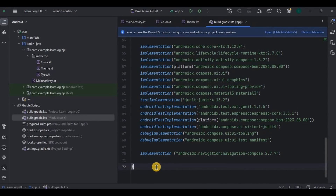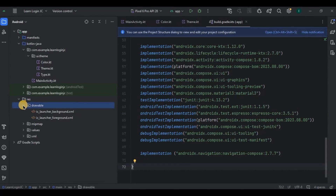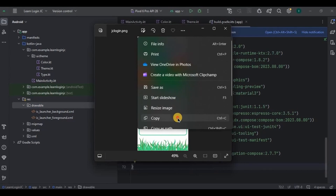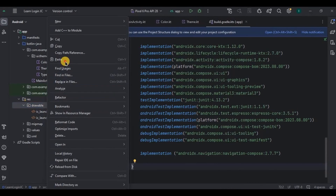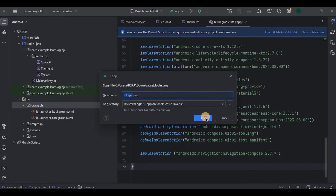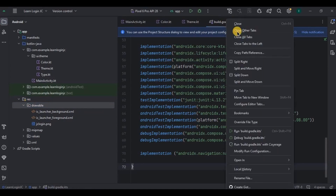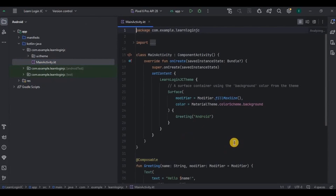I don't want to waste a lot of time on the designing part, so just to make the app look more appealing I'll use a background image. This is optional — if you want you can skip it and design as per your requirement. Let me quickly add the background image in the drawable. And done, all the prerequisites are complete.